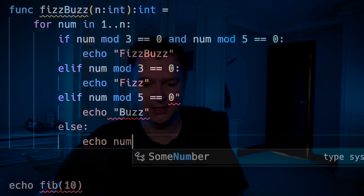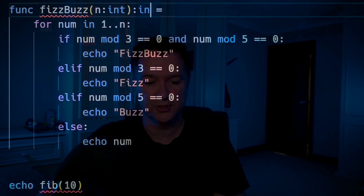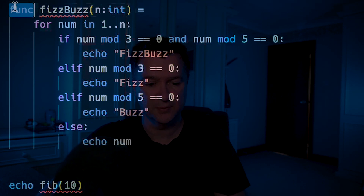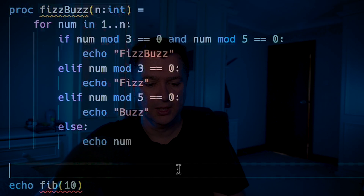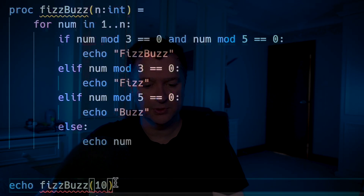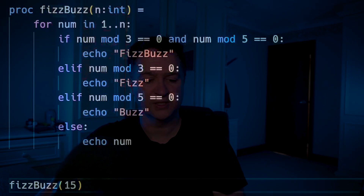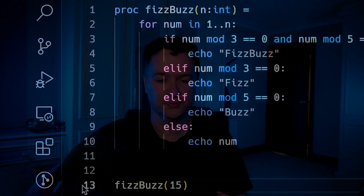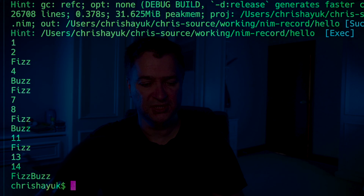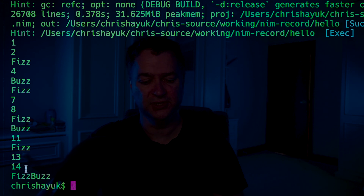If we save that, a few things to fix: I'm not returning any value, so I get rid of the return type — it needs to be a proc. I call fizzbuzz(15) and get rid of the echo on the call since it's a procedure. If I run hello.c, you can see: 1, 2, Fizz, 4, Buzz, Fizz, 7, 8, Fizz, Buzz, 11, Fizz, 13, 14, FizzBuzz.